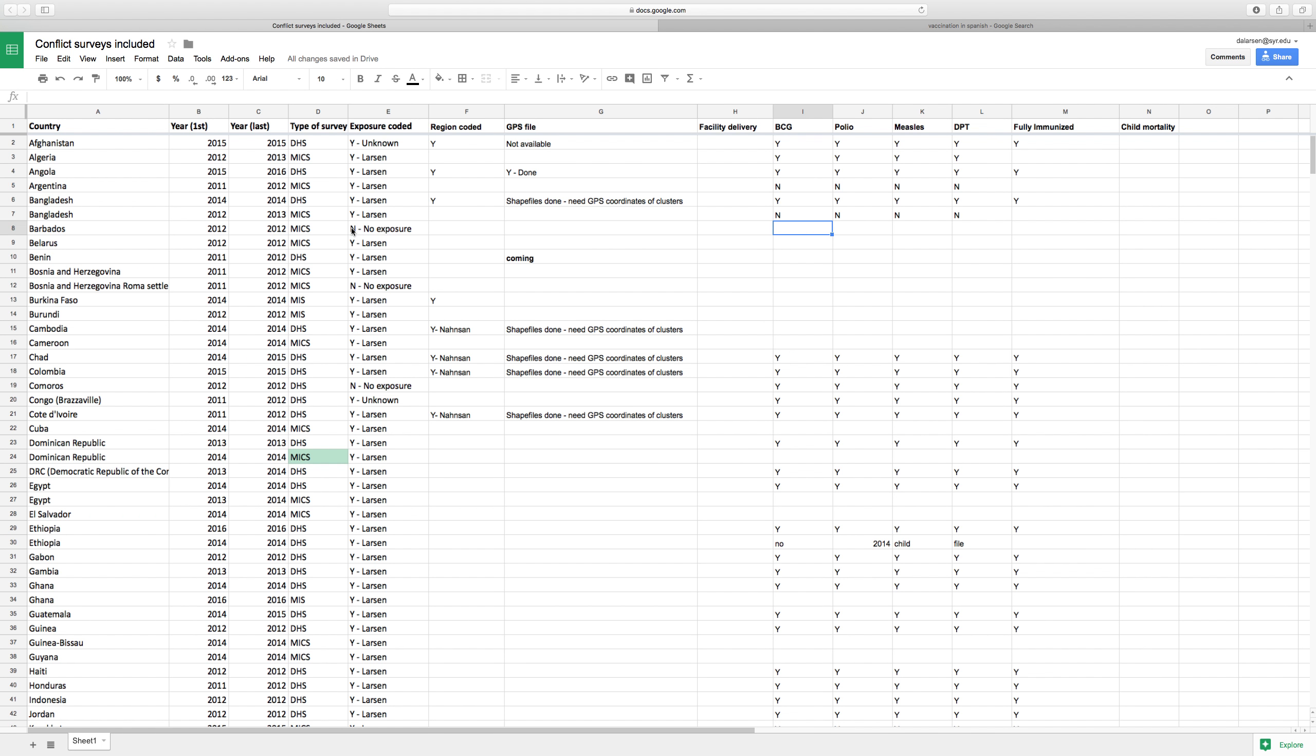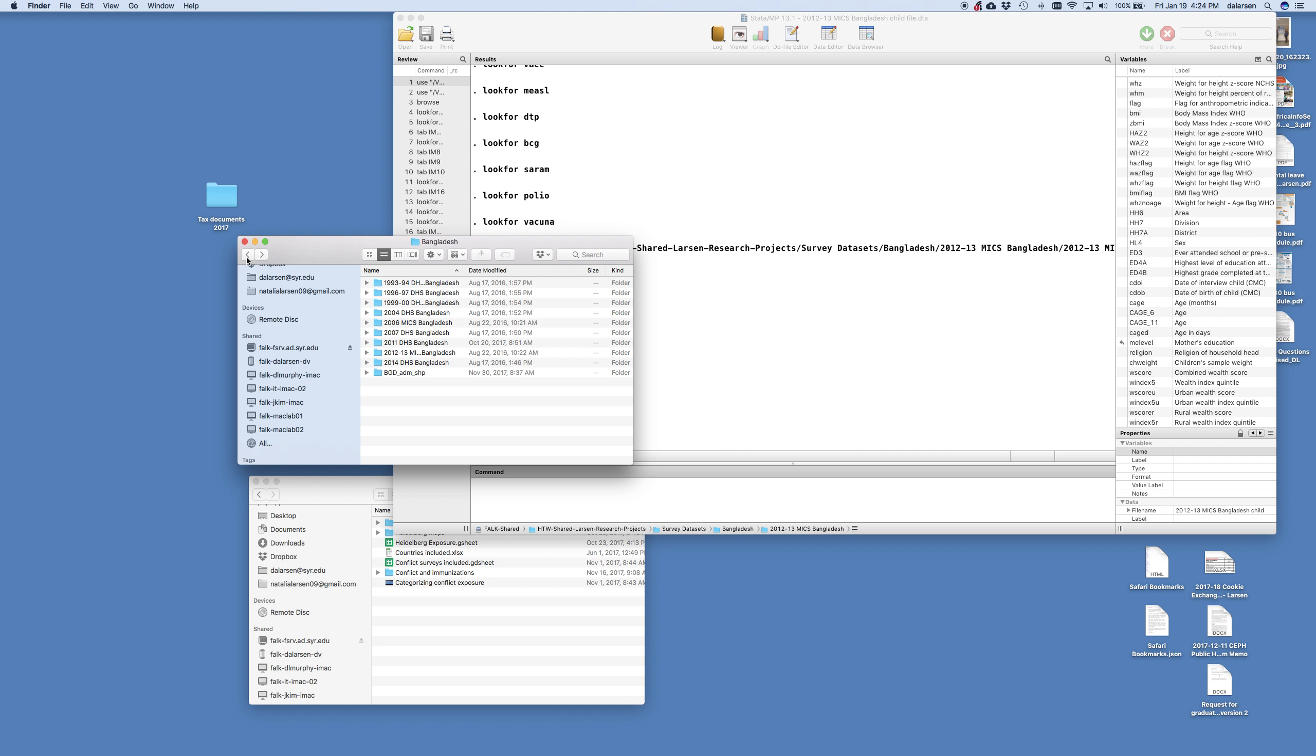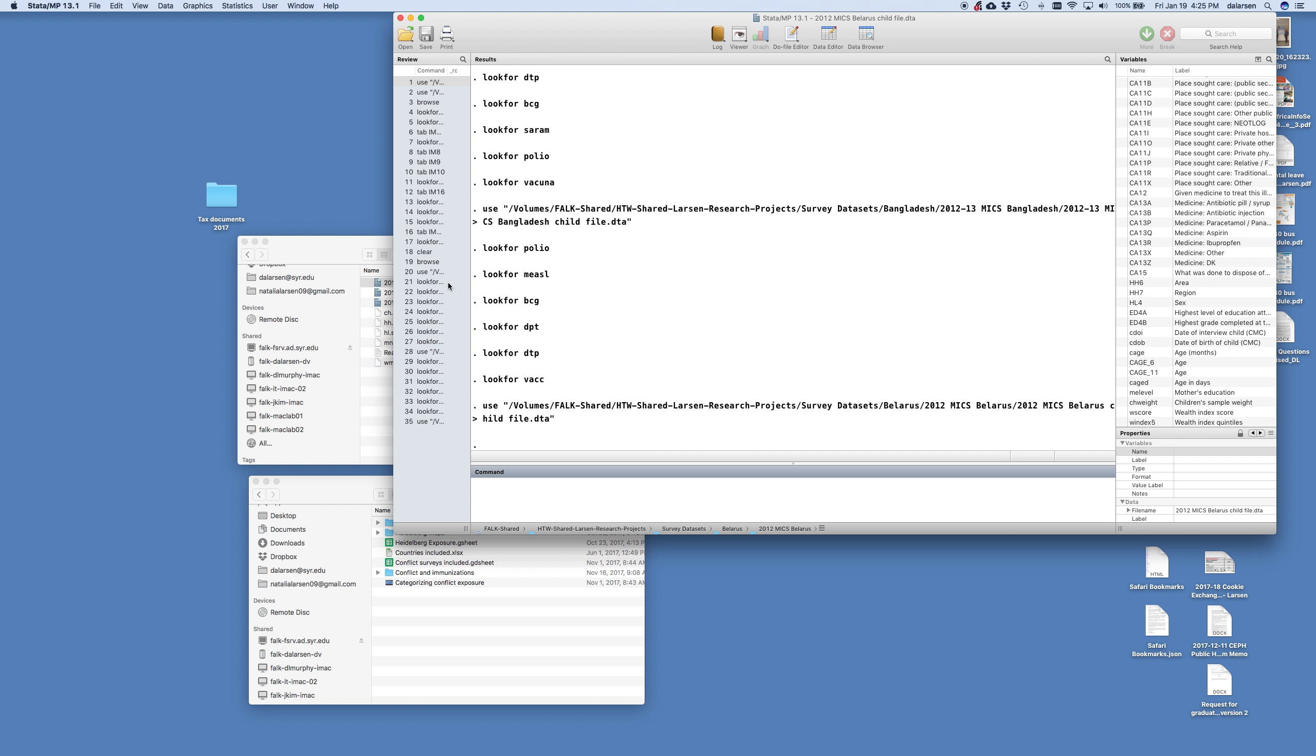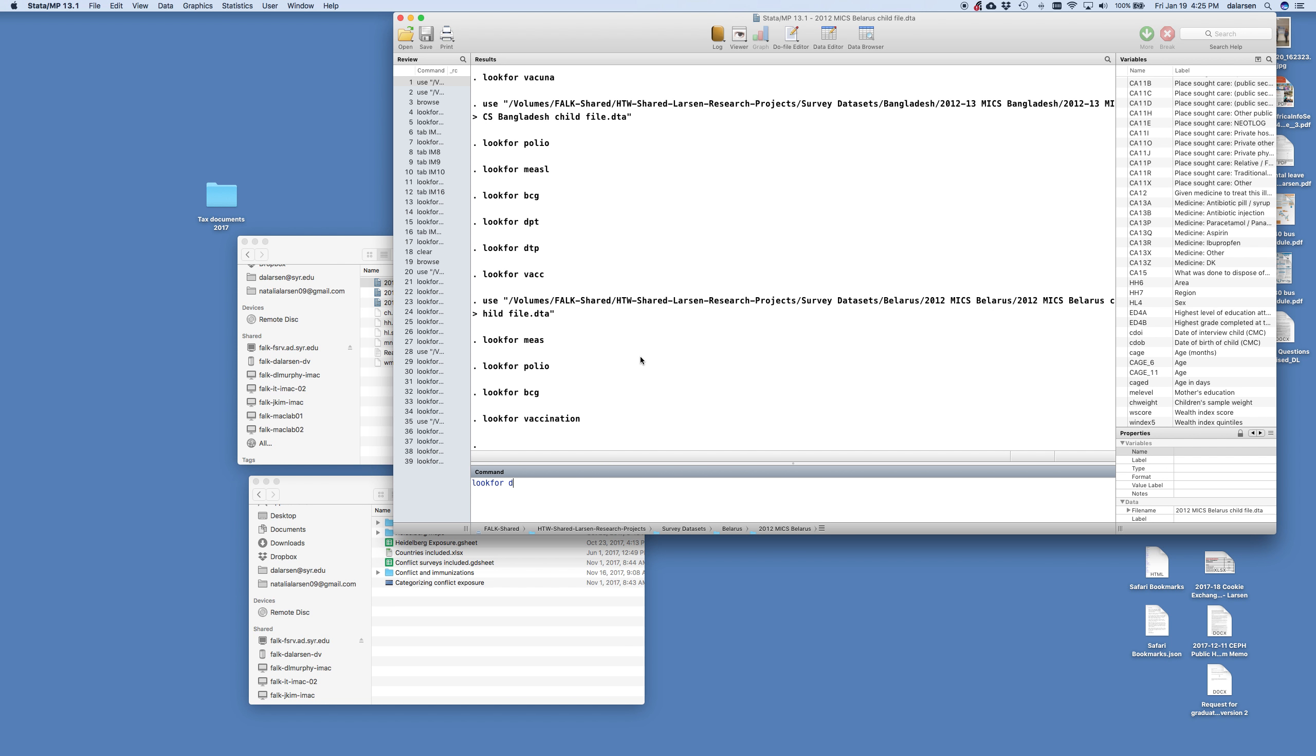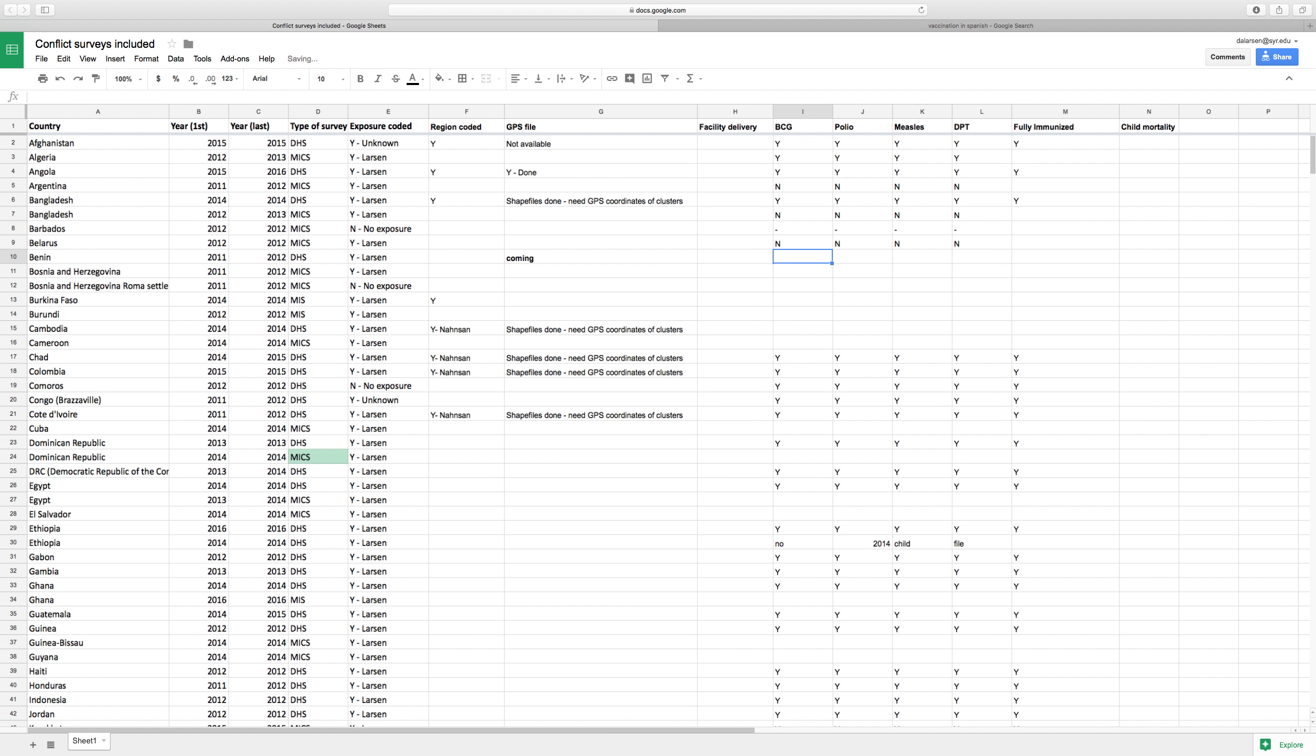So let's go to Bangladesh 2012 to 2013 and I believe this one will be in English which would be nice. And it's in English and you can see over here if you look at the variables and the labels it's all in English. So I'm just going to now say lookfor polio, lookfor measles, lookfor BCG, lookfor DPT, lookfor DTP, lookfor vaccines and there's nothing. There's no information on vaccines here. Now here we get to Barbados and you notice that there's no exposure here. And so I'm just going to put dashes here because it doesn't matter if they have it or not. We don't have the exposure so we don't need to code it. Then let's go to Belarus in 2012 and this might be in English. Hopefully it's not in Russian or something. Yep it's all in English. And say lookfor measles, lookfor polio, lookfor BCG, lookfor vaccination, lookfor DTP. And so they don't have it. So Belarus is okay.